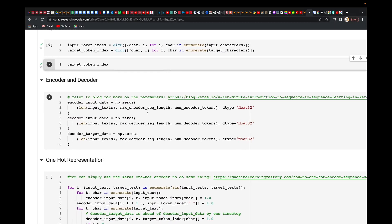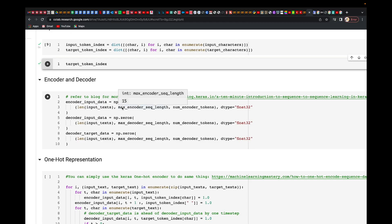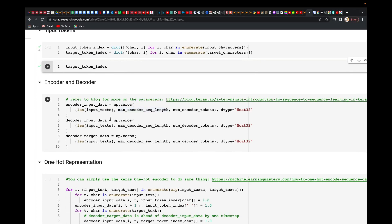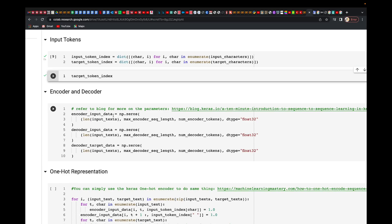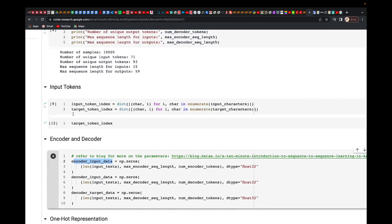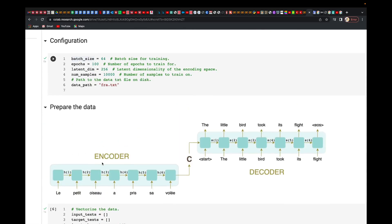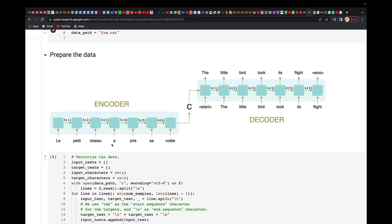Now we're going to see the encoder and decoder. Since we've already created the architecture, what we're doing is setting up the parameters: encoder input data, decoder input data, and decoder target data. For the encoder, we only have encoder input data because we are not getting any output there.